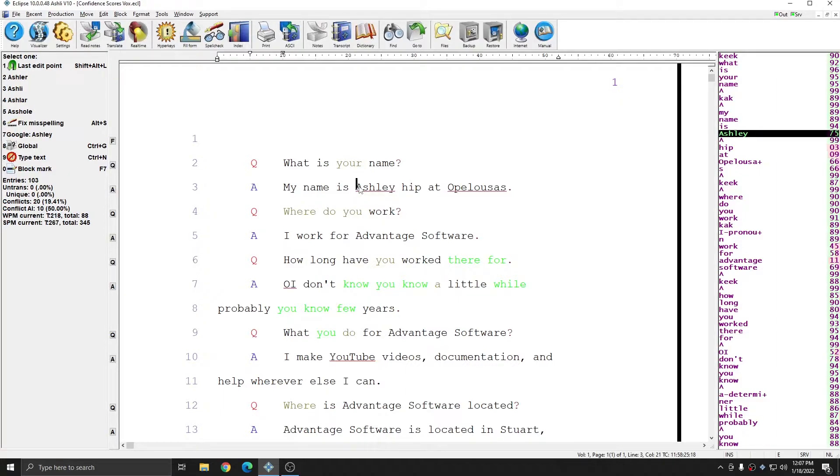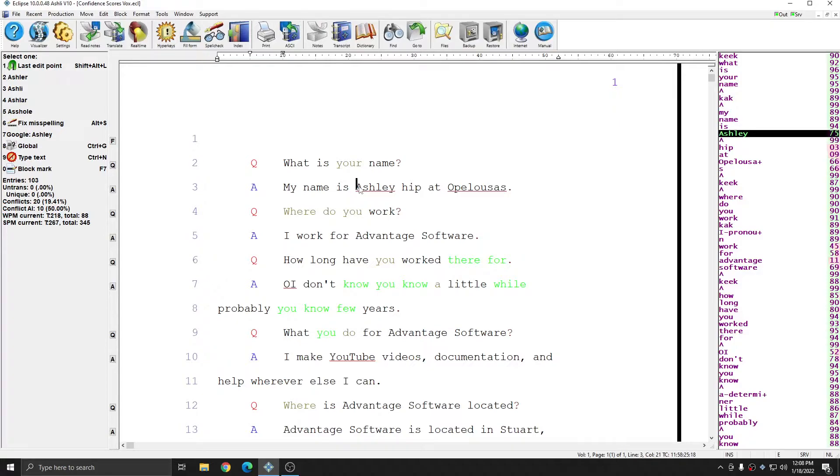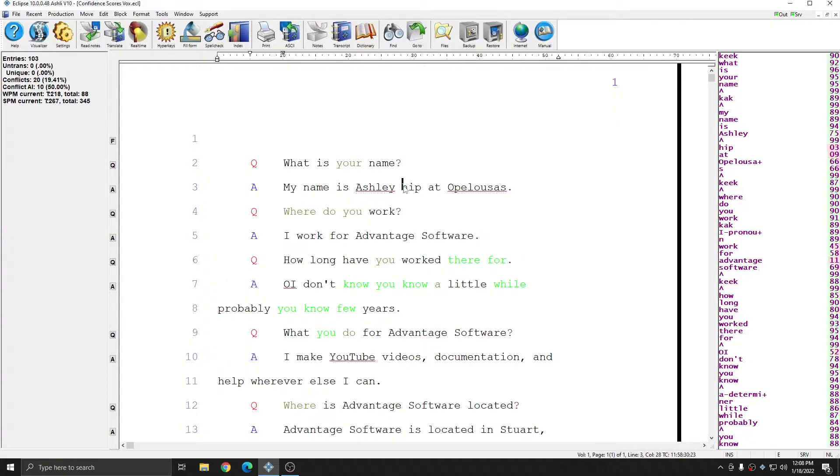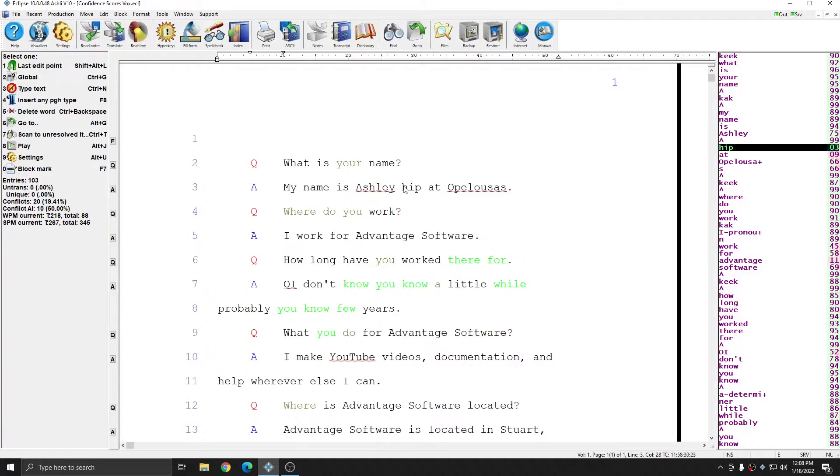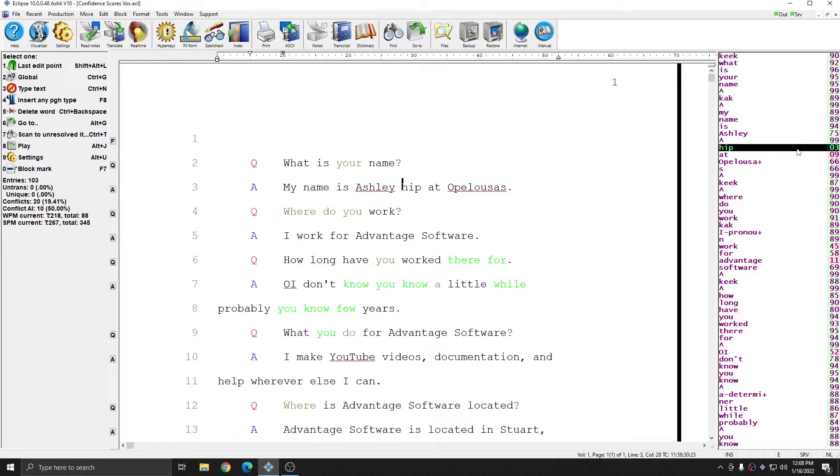if I hit play, CAC, my name is Ashley Hippodopoulos. You see that in this instance, Dragon was not confident in the information that it was providing because it didn't recognize the utterance Hippodopoulos. And so it has a much lower confidence score for these strokes.